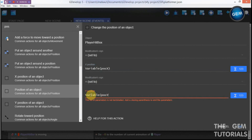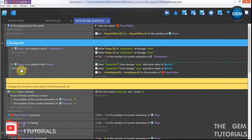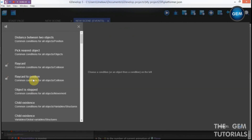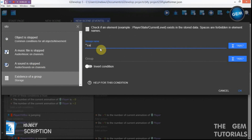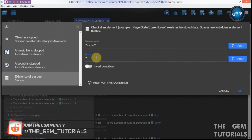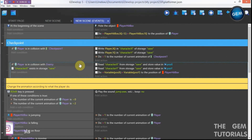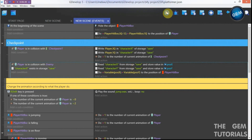Set the Y position, modification sign set to, variable 'position y'. Now add a condition so the checkpoint only works when our player is in collision: add an action to check the existence of a group in storage, storage name 'save', group 'character x'. If character x exists in storage, it will carry out all these actions.